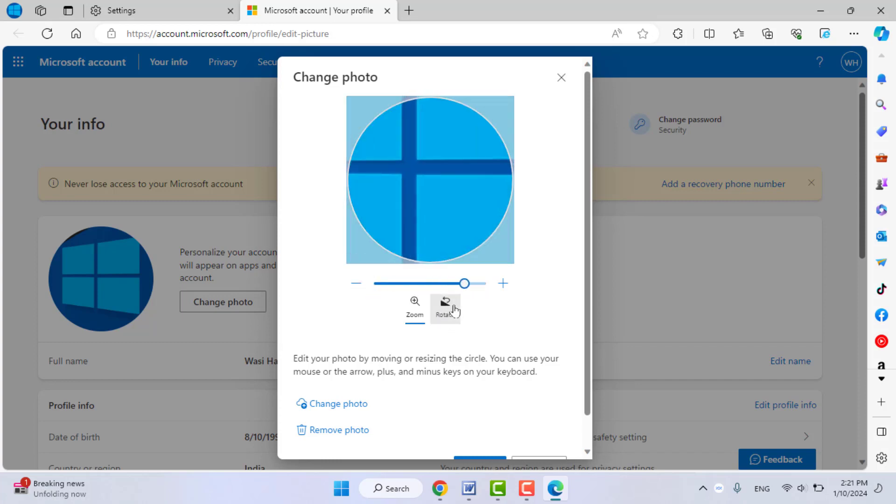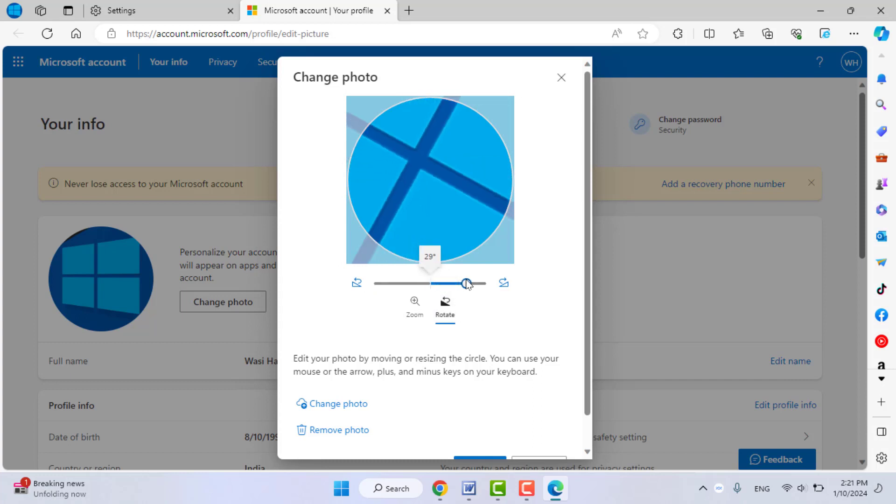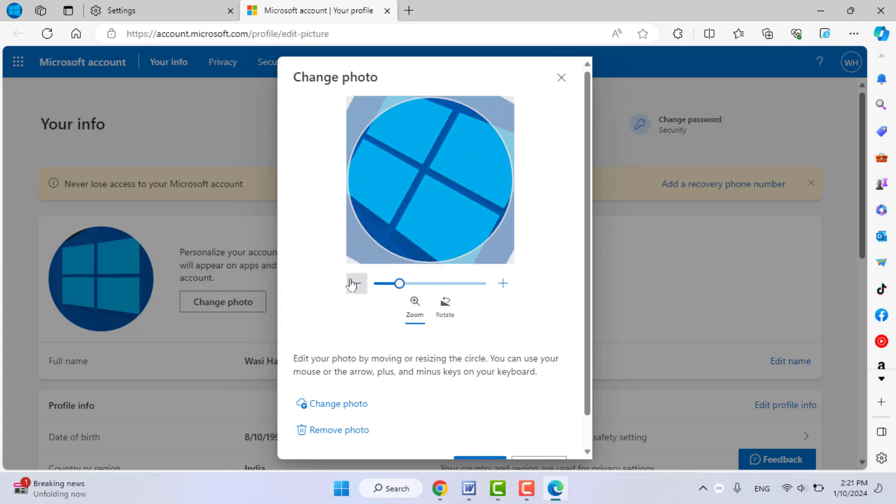If you want to rotate, just rotate it like this. Or if you want to change it, click on Change Photo and upload your image from your PC. It will change the profile picture.